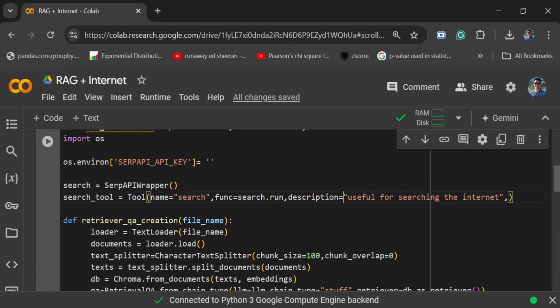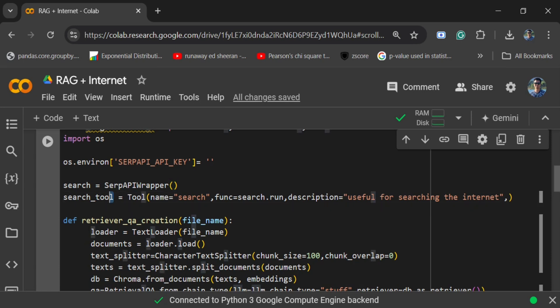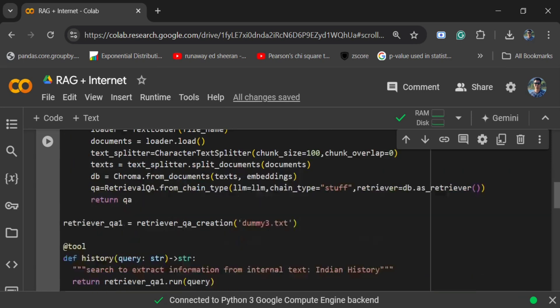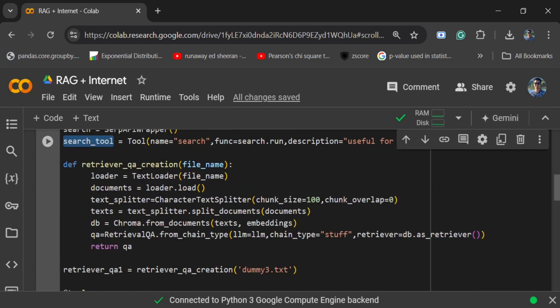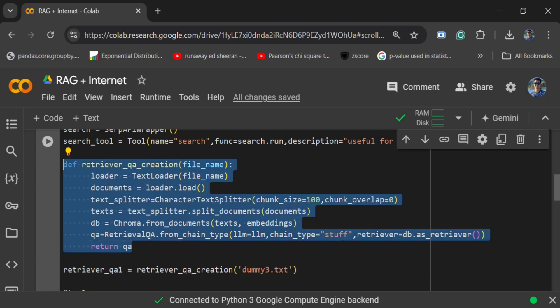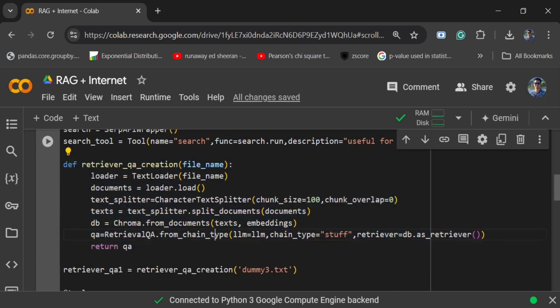The name is 'search', the function is search.run, which is an object of SerpAPI wrapper. I am also giving it a description — this description is very important because the agent would be using the description to decide whether it should be using the RAG application tool or the search tool. So here I have created a custom search tool.